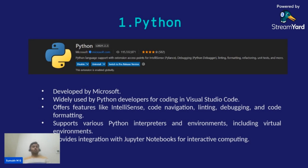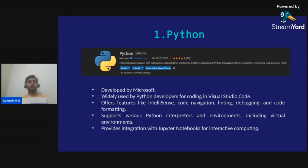The Python extension supports various Python interpreters and environments, including virtual environments. This is all about the Python extension, which is a must-have extension for Python developers.